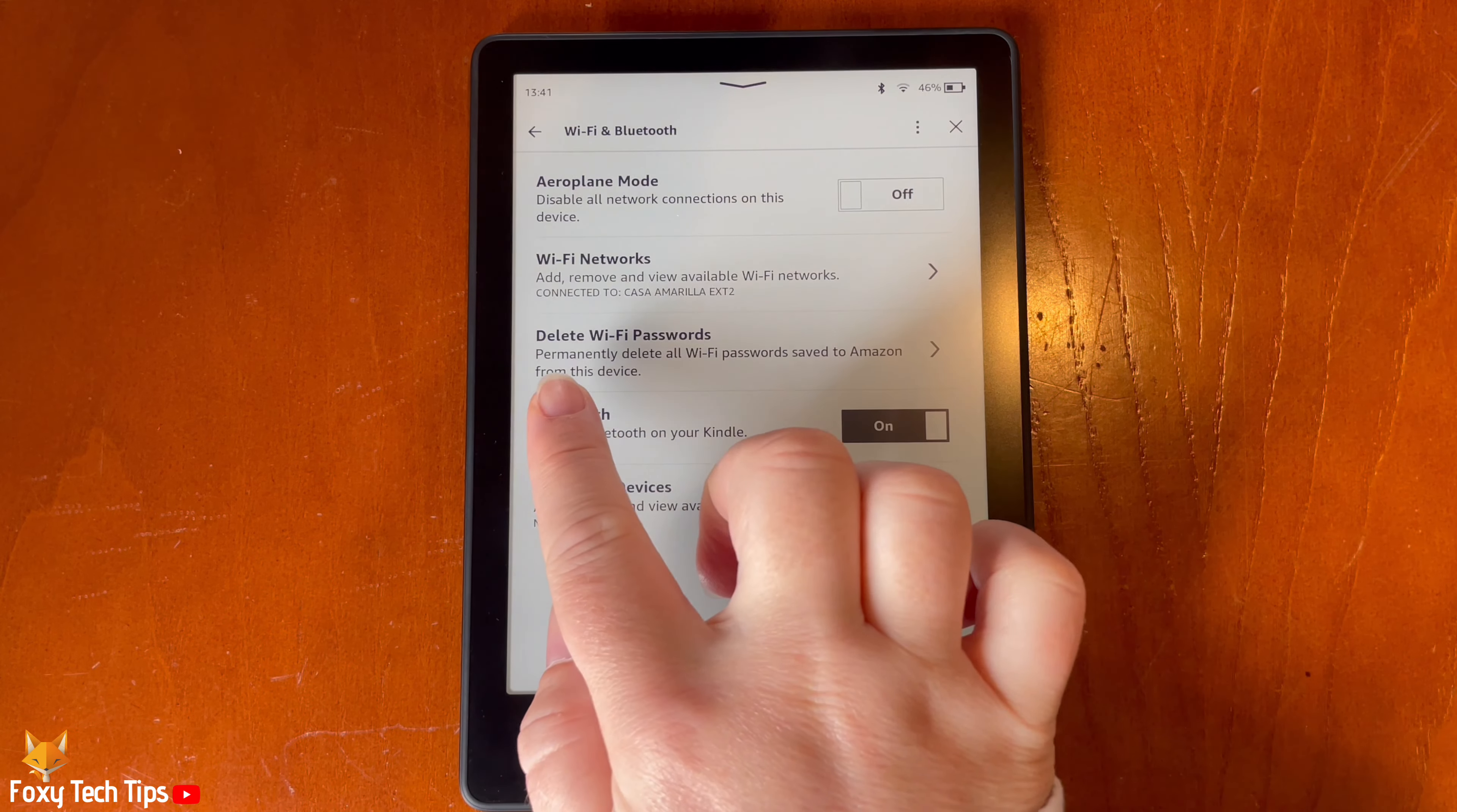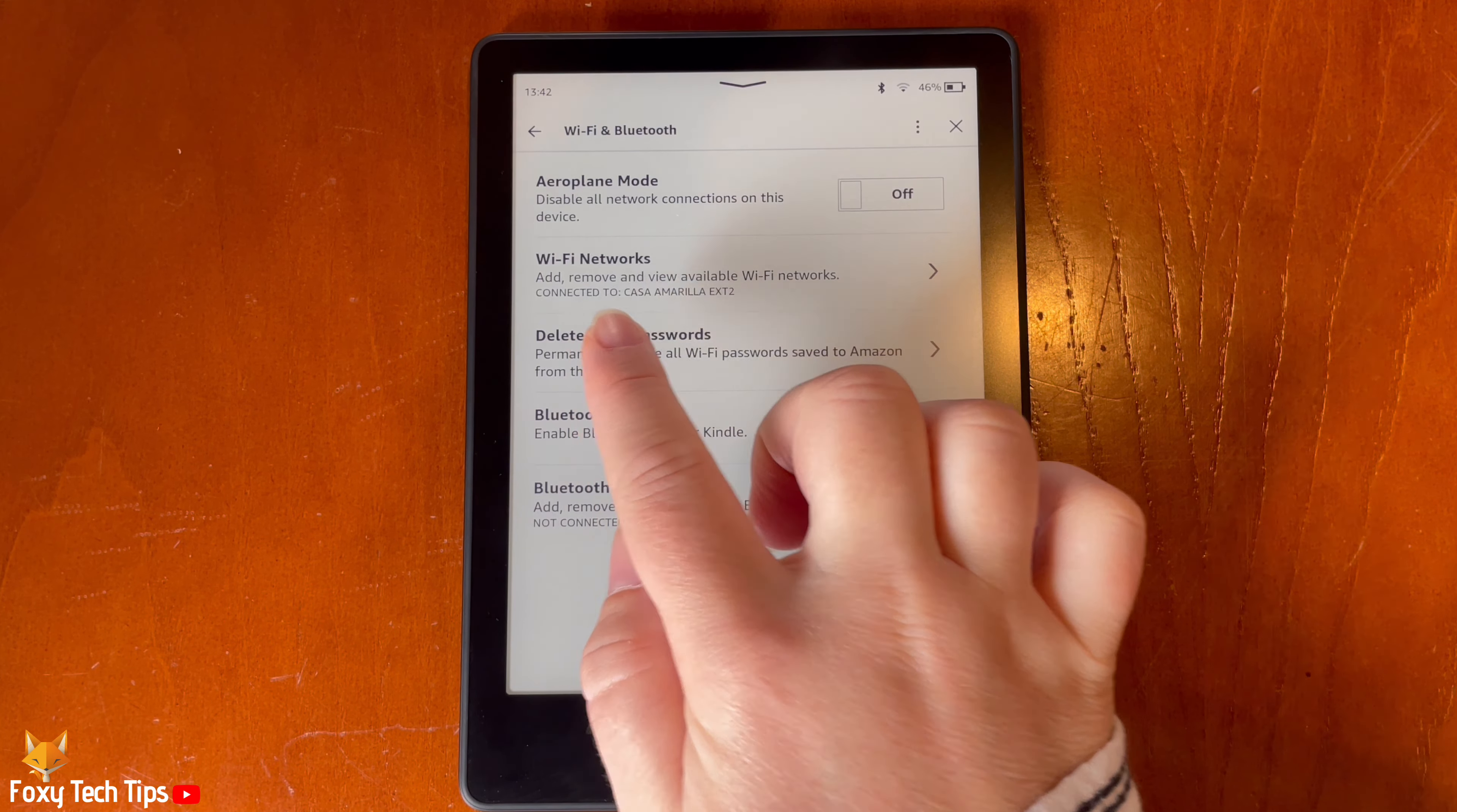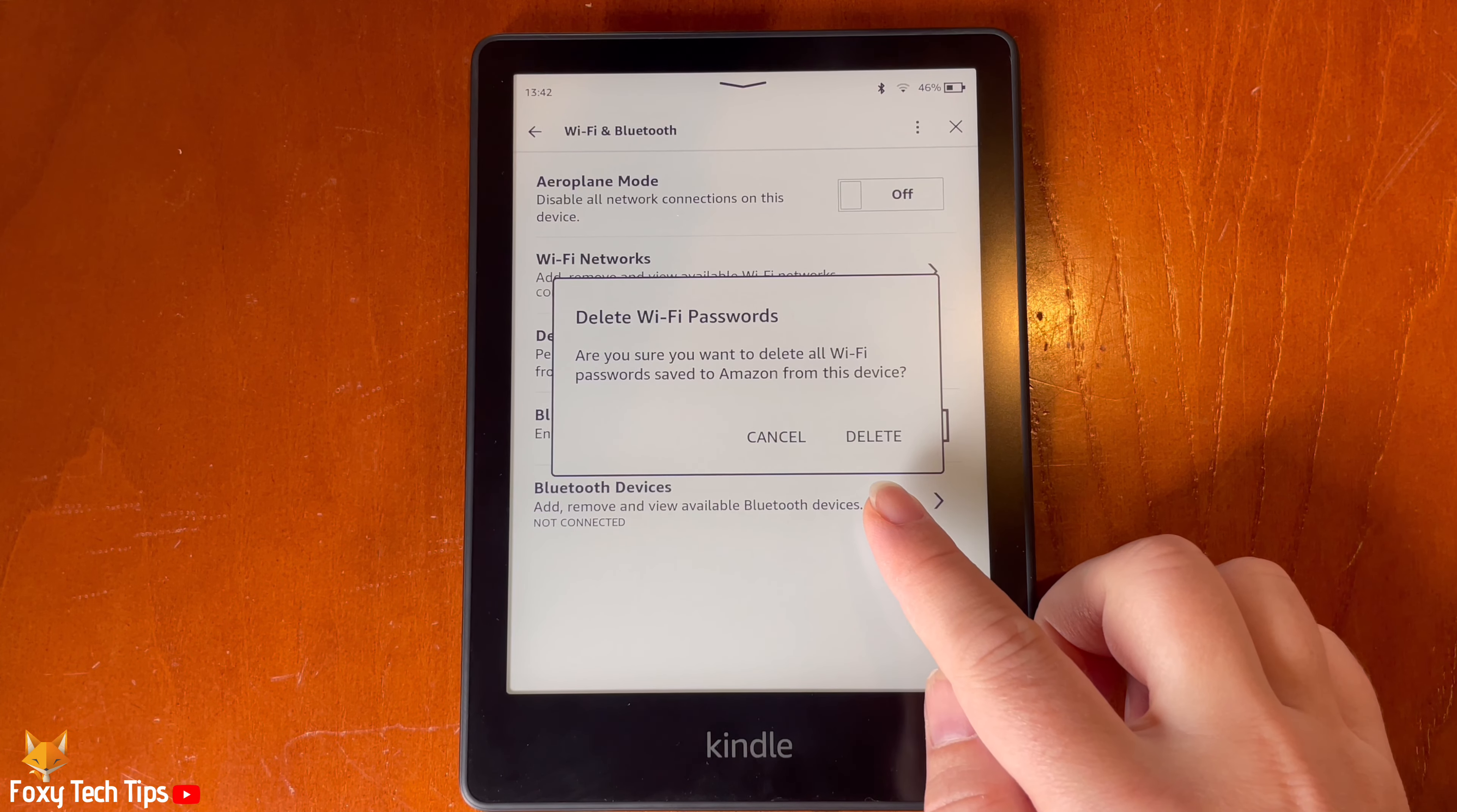Then tap delete wifi passwords. Tap delete on the popup.